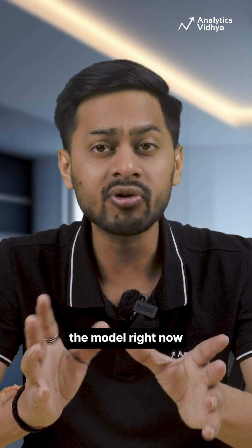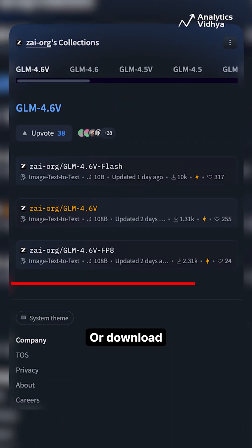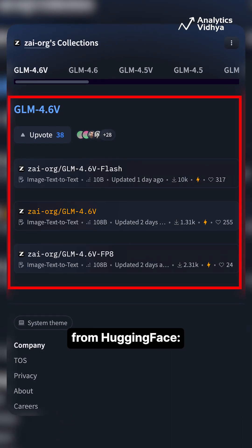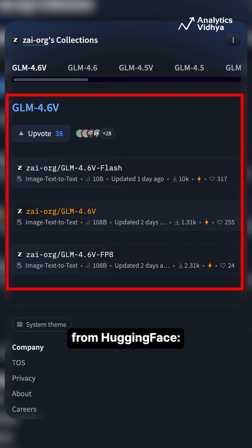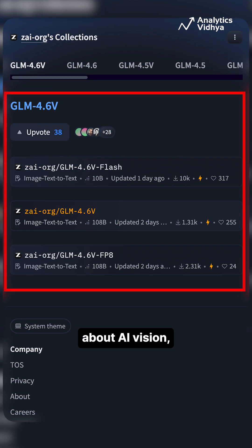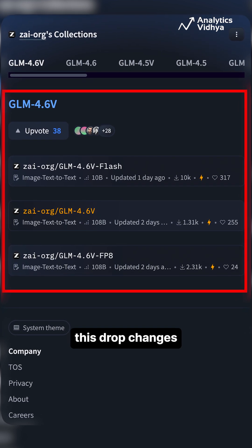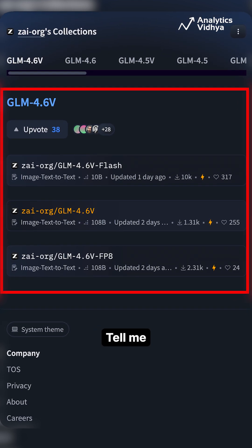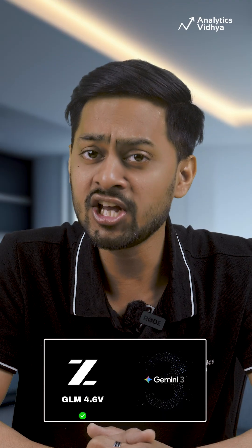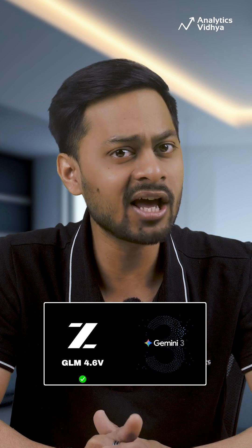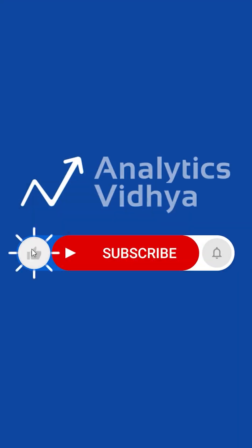You can try the model right now at chat.z.ai or download the weights from Hugging Face. If you care about AI Vision, this drop changes the game. Tell me — GLM 4.6V or Gemini 3 Vision, which one would you bet on?